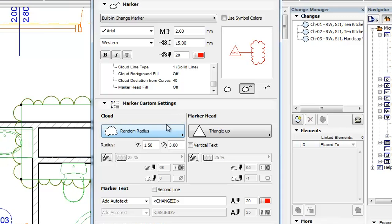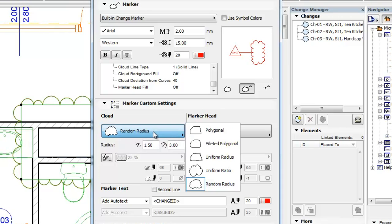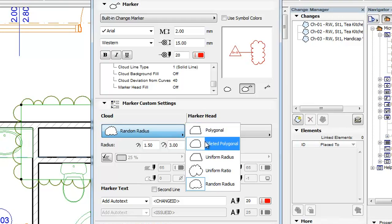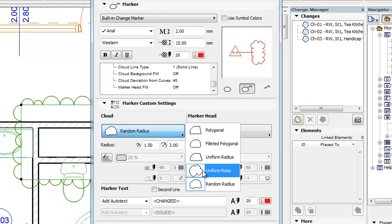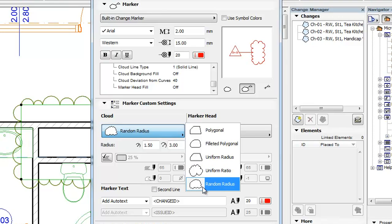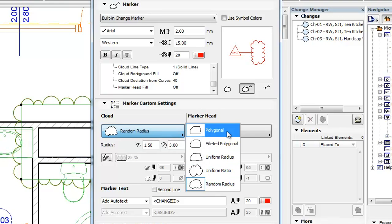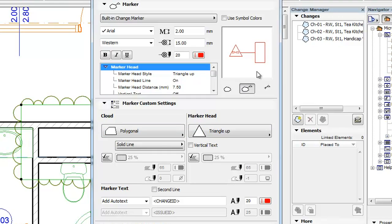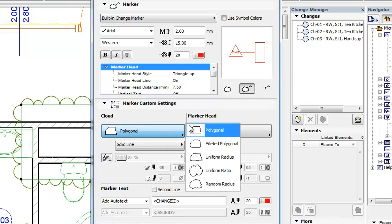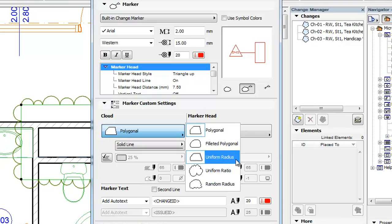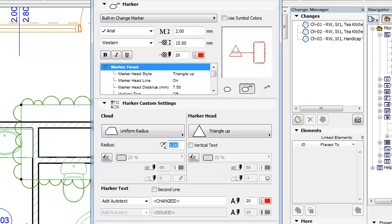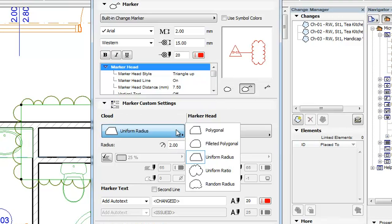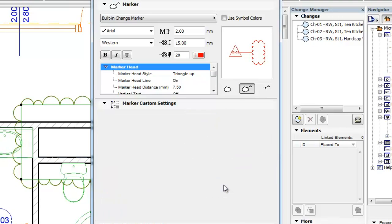The Cloud part of the panel lets you set the parameters of the Change Cloud. There are five available options for its style along with small preview images of how it will look when placed. These options range from a simple polygon to a cloud polygon, where the appearance of the cloud may be set to various options, such as Uniform Radius, where each bubble of the cloud has the same radius, or Random Radius, where the radius of the bubbles vary between two specified values.